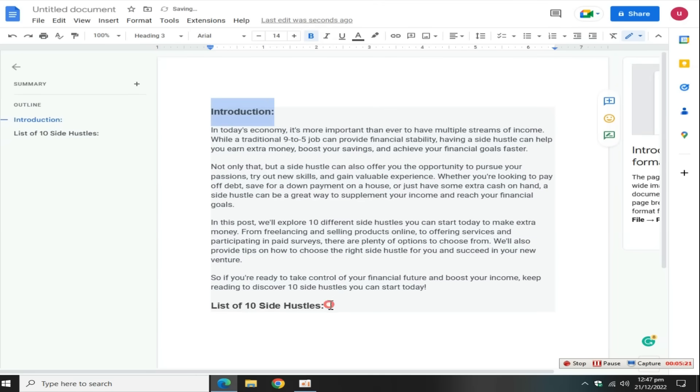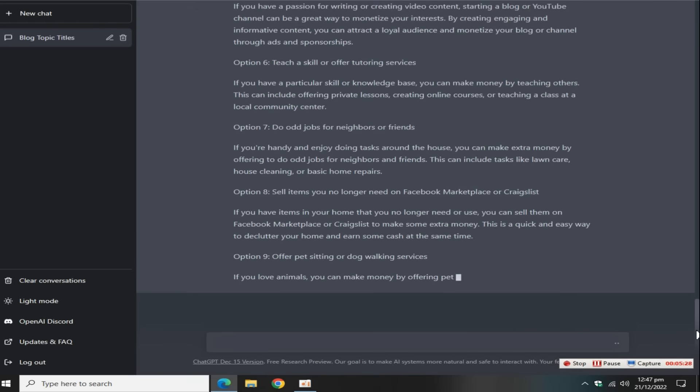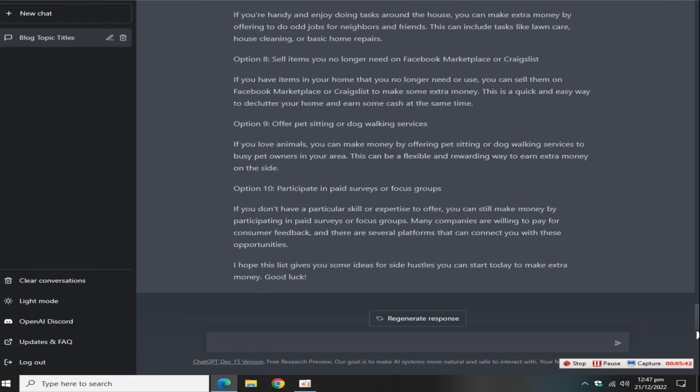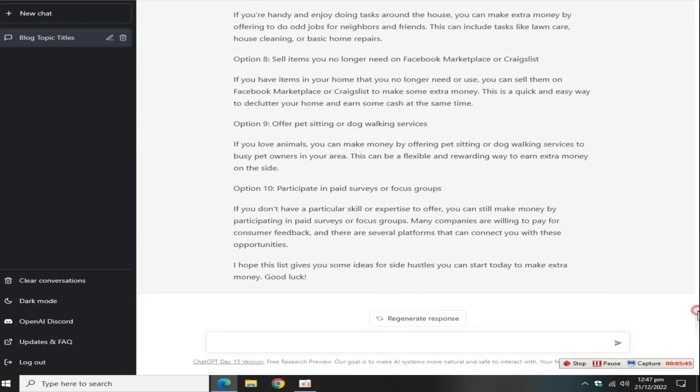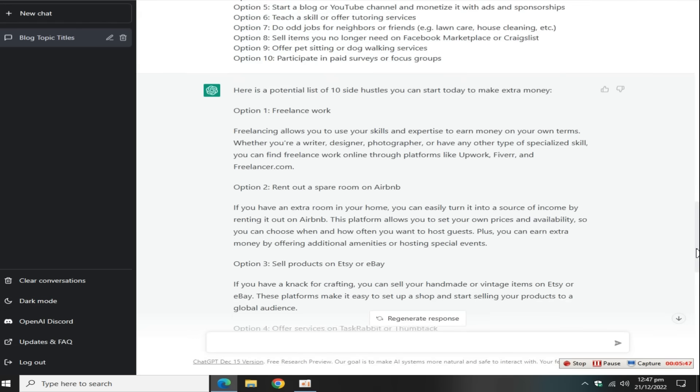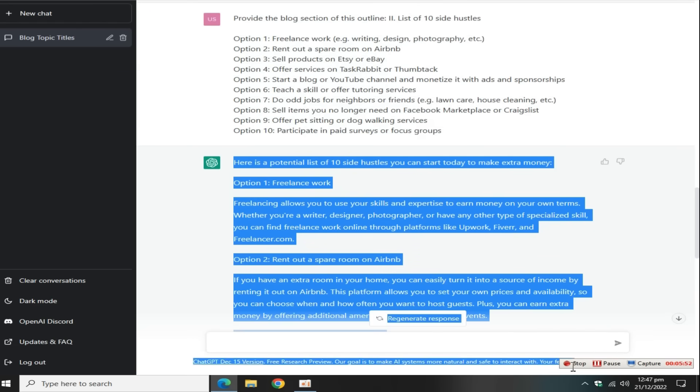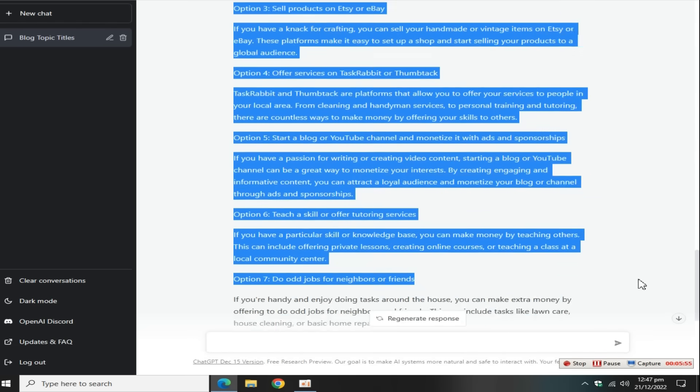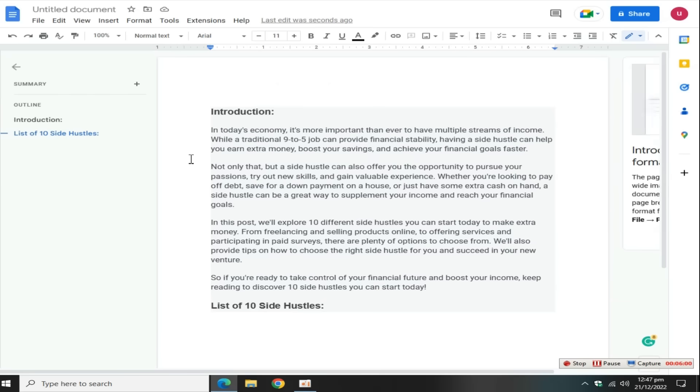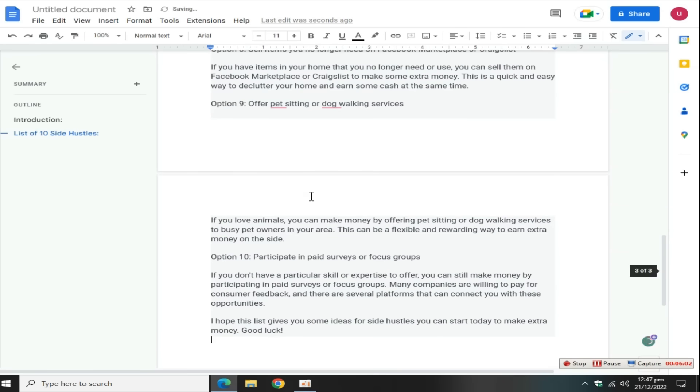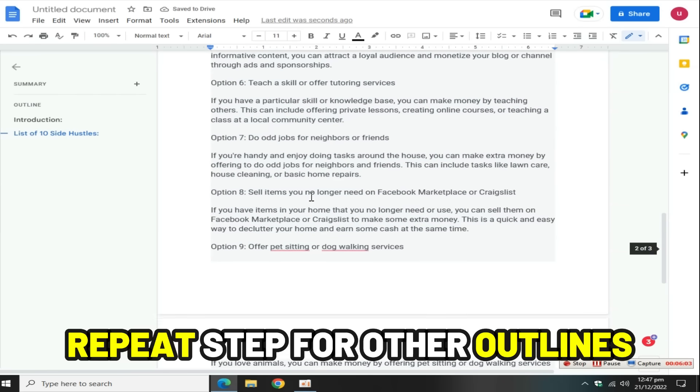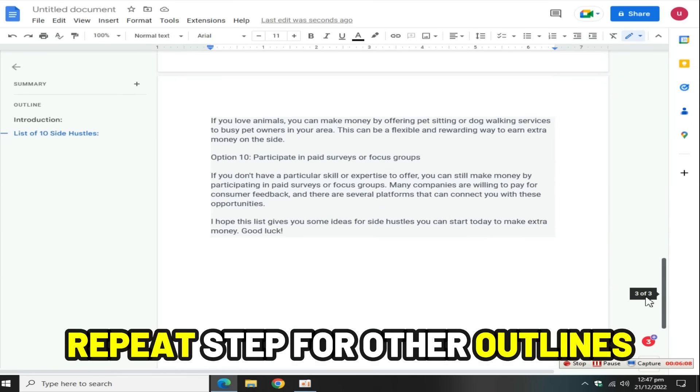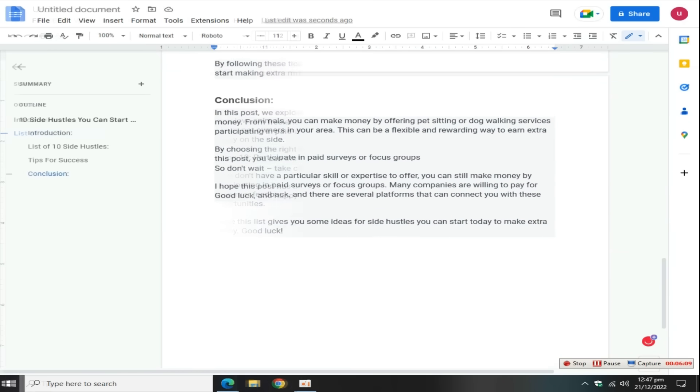Now go to ChatGPT dashboard, wait a few minutes, copy this entire second outline content from this tool and paste it here. Repeat this step again and again for all other headings to write a full blog article.